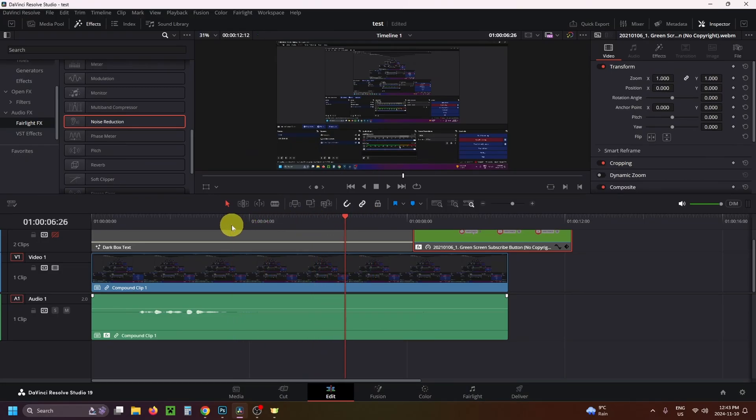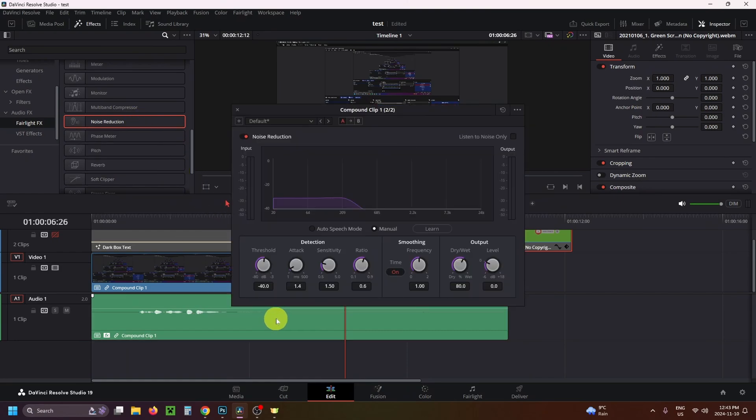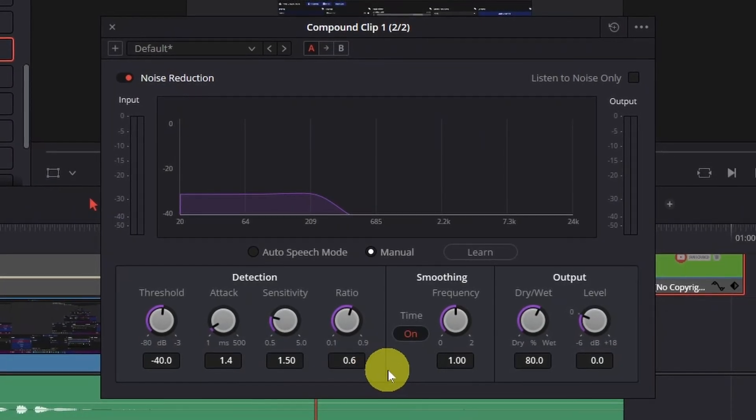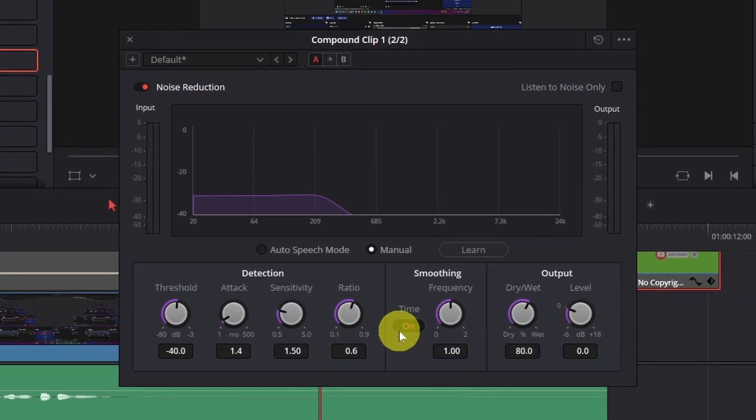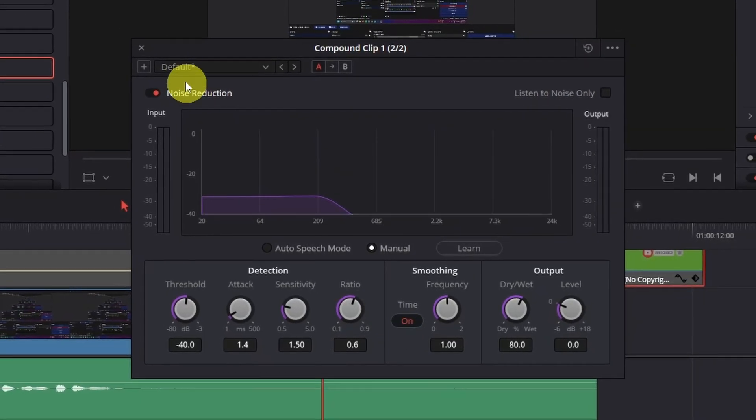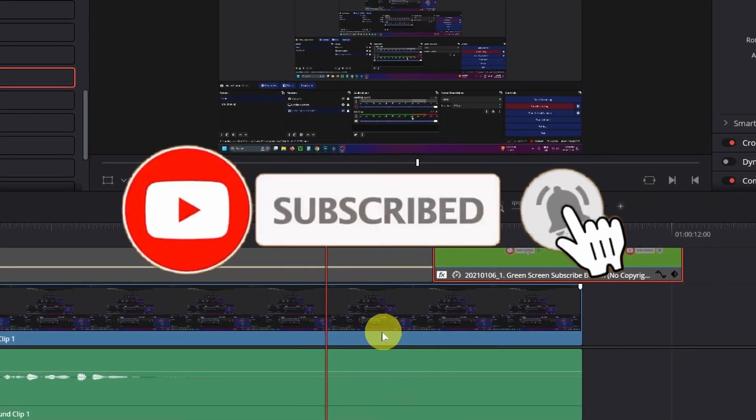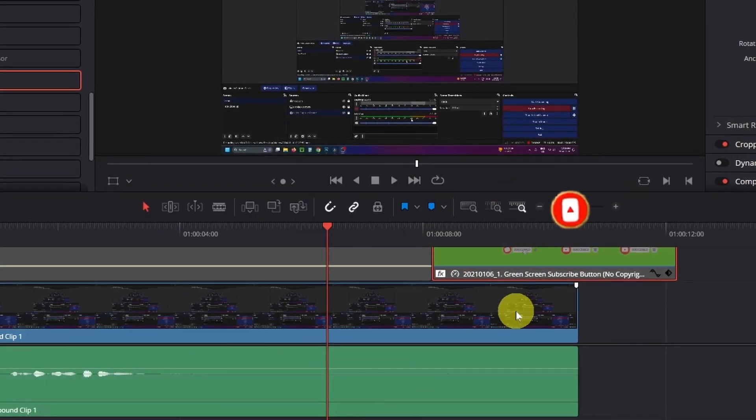There's still a little bit there, so if you want to go in manually and adjust it, you can. However, if you haven't gain boosted your background noise, it'll likely get rid of all of it. If this guide was helpful, like and subscribe, and we'll see you in the next one.